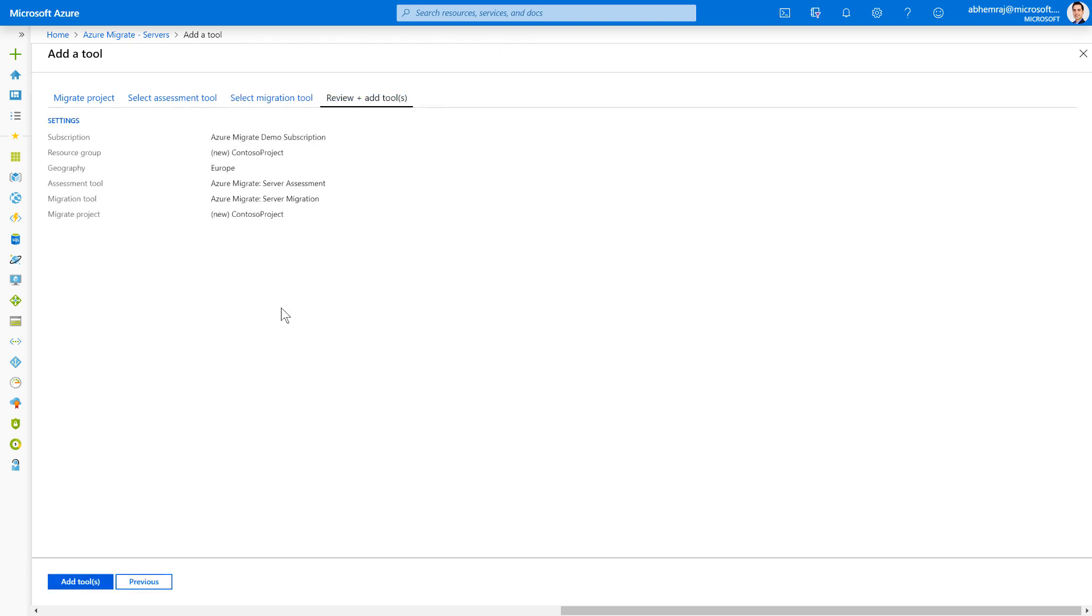On this screen, I get to review my options. Now that I'm satisfied with my selection, I click on Add Tools, and I'll be able to start migrating my servers to Azure.